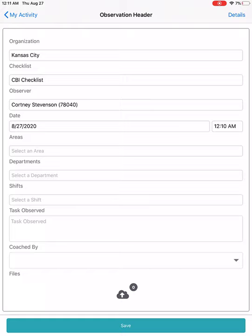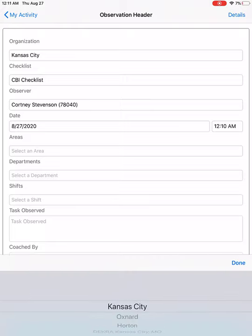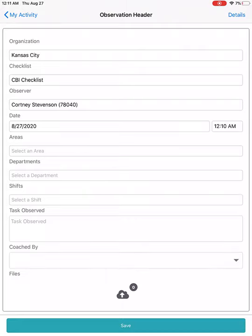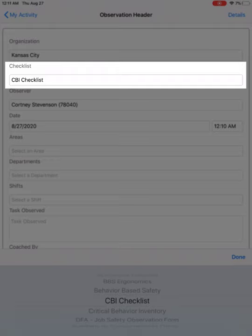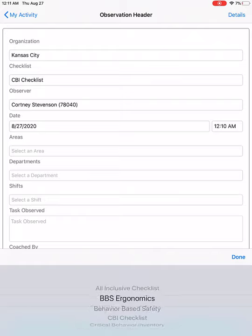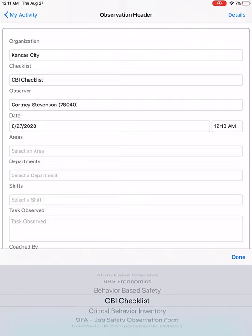If you want to change the location, you can click on the location and pick another location that you have access to. The checklist information is also going to be pre-populated based on the information that you picked last time you entered an observation using the app. So if your company has multiple checklists, you can pick another checklist.